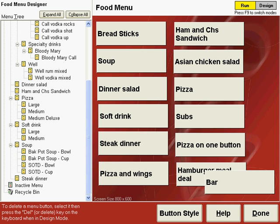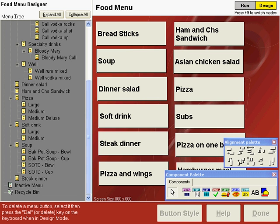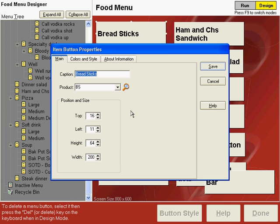There are several ways to move, size, and align buttons on the menu in Point of Success, and all of these are done in the design mode, so press F9 to enter the design mode. You can see if you edit any of these buttons that you'll find the top and left coordinates where the button starts on the screen, and also a size and width measurement for each button. These size increments are all in pixels, which is one unit of measurement on your computer screen.